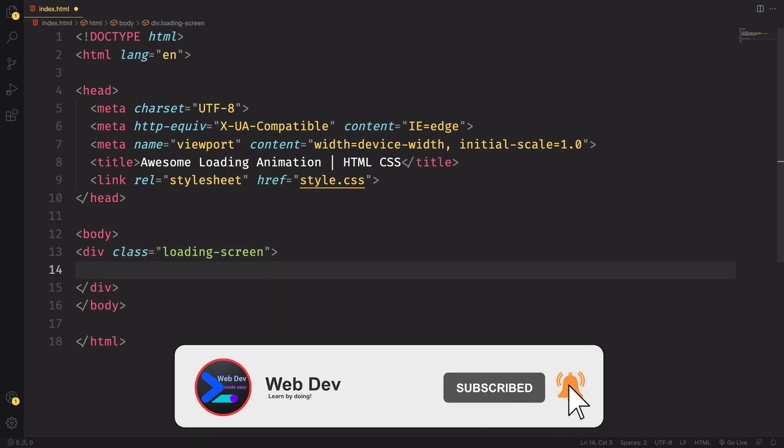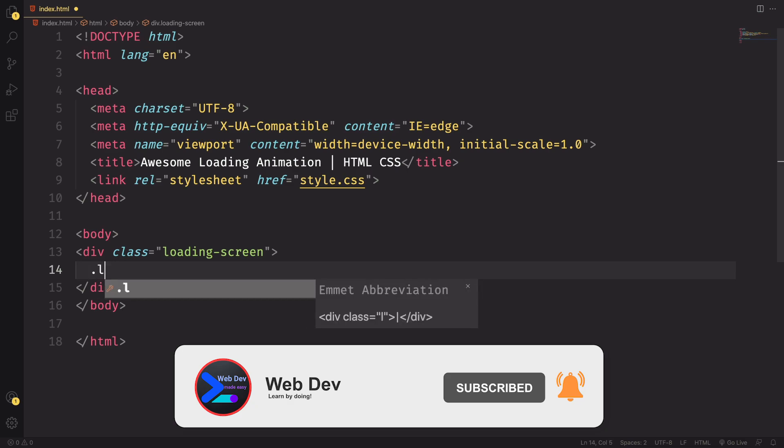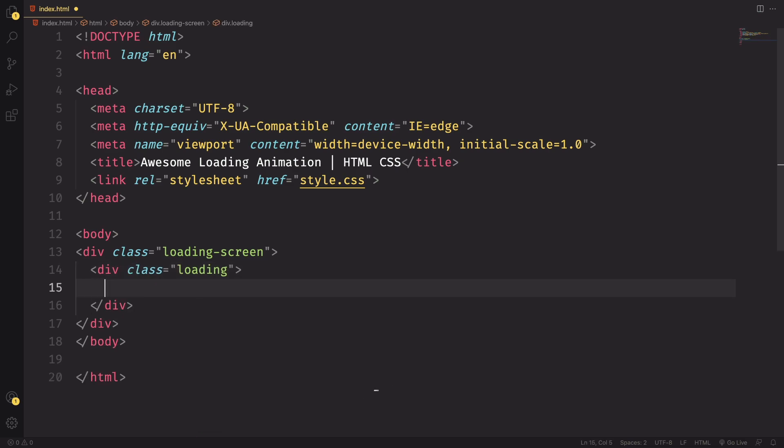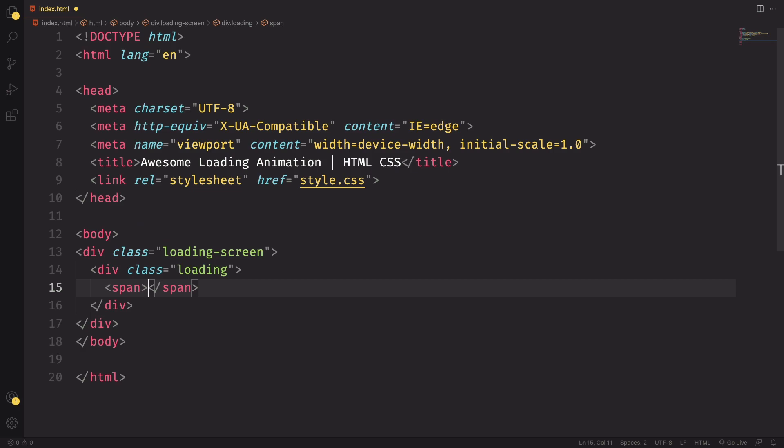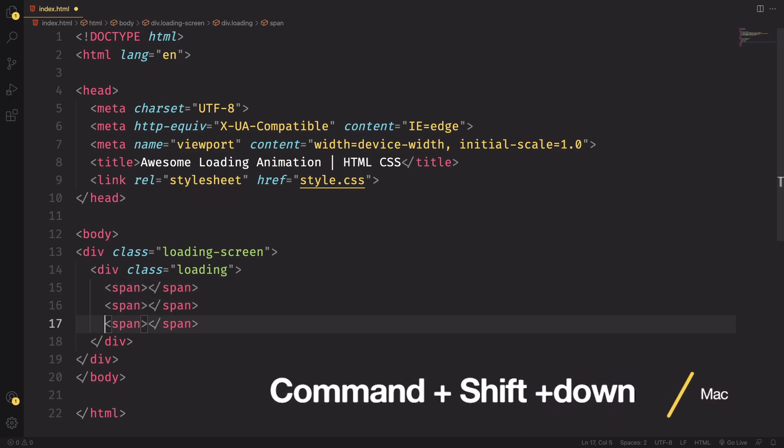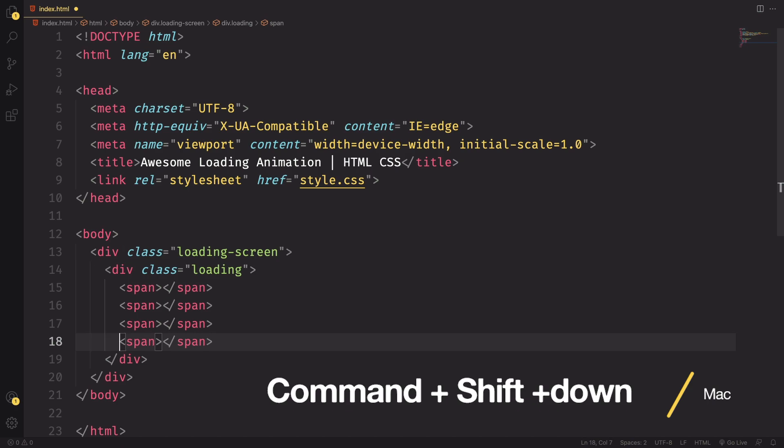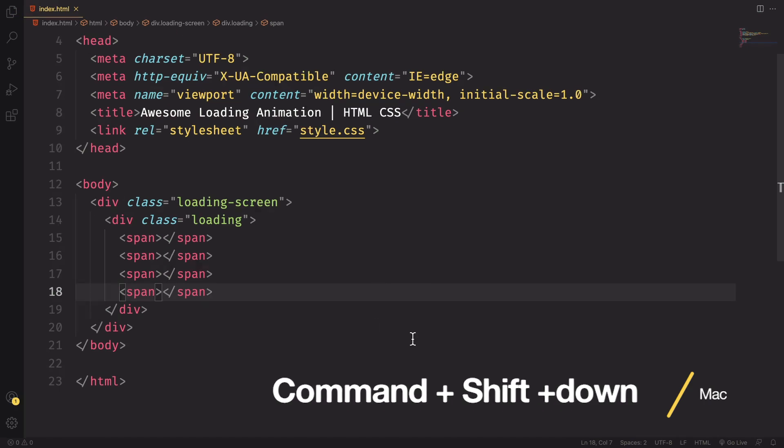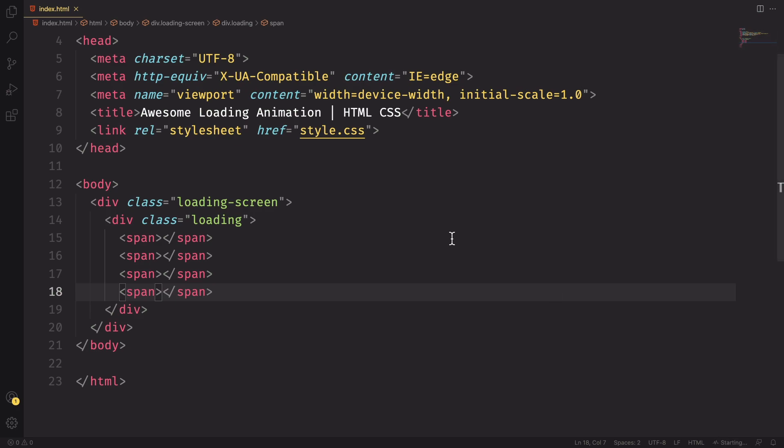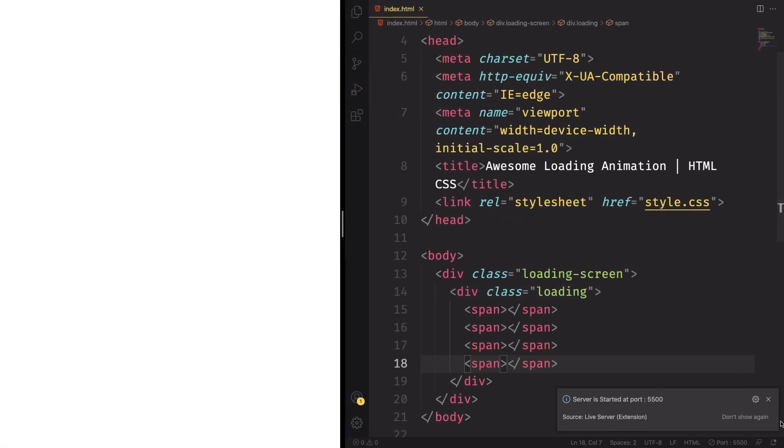And now we want to create our markup. This one is going to be quite simple. First, we have this div load screen and inside this one we have another one, loading. And then we're going to have four spans. Let me duplicate this one. Each one of those is going to be one part of our element. Let me use live server and go live. Let's see what we have so far. Looks like we have nothing. So let's create that using CSS.